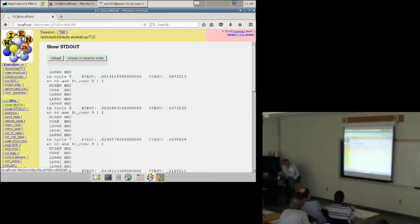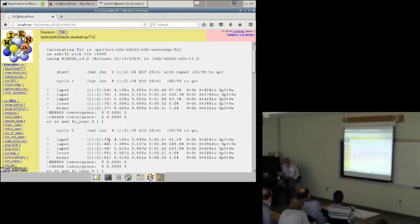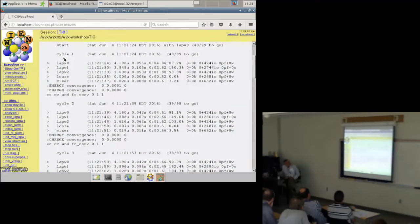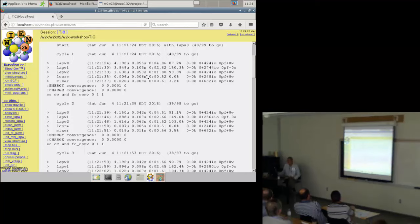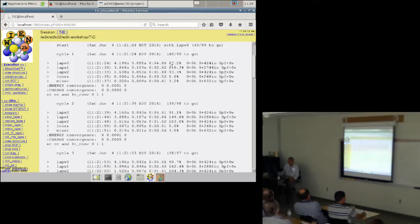Instead of standard output I can click on utilities and look at the 'day file'. The day file is similar to standard output but shows when the calculation was started, and how long each program ran — both the CPU time and the actual wall-clock time. LAPW0 took 4.8 seconds, LAPW2 took 2.6 seconds. You can also see fractions like 150 percent, meaning the program used almost two CPU cores. For longer calculations you will see values close to 200 percent, as by default Wien2k may use two cores simultaneously.